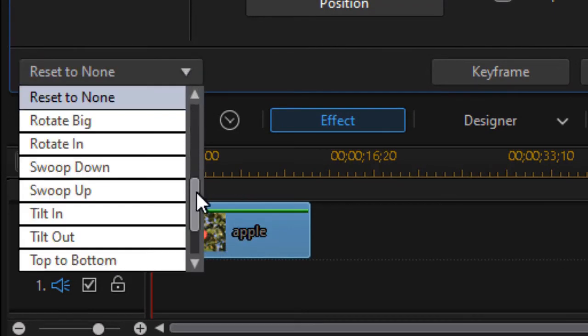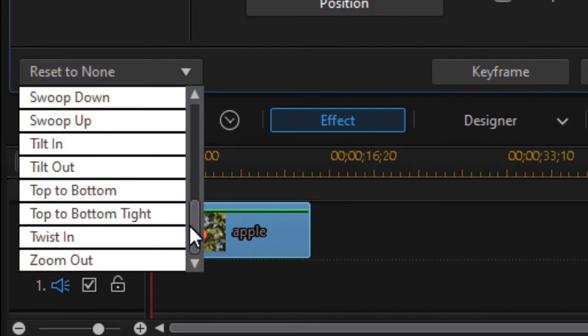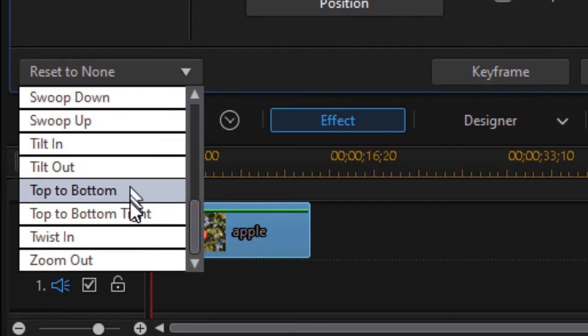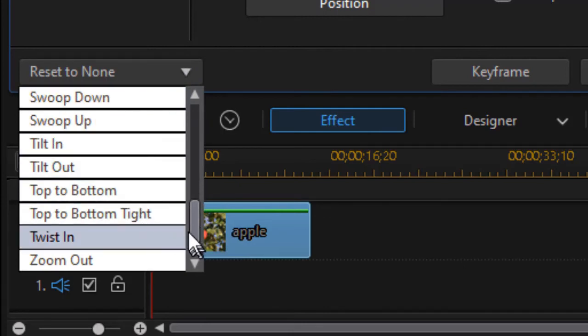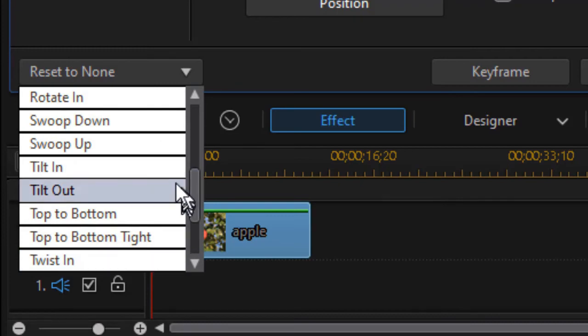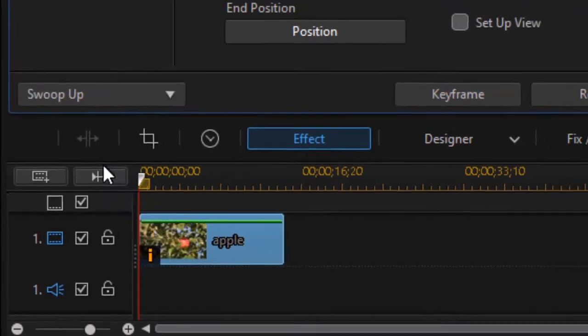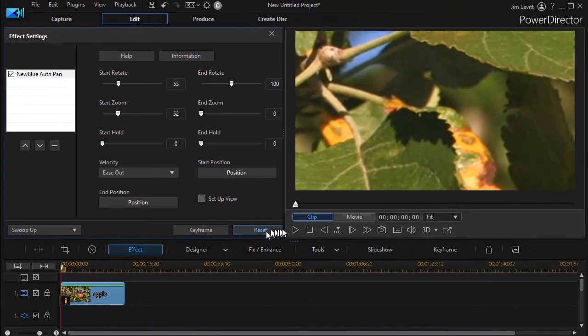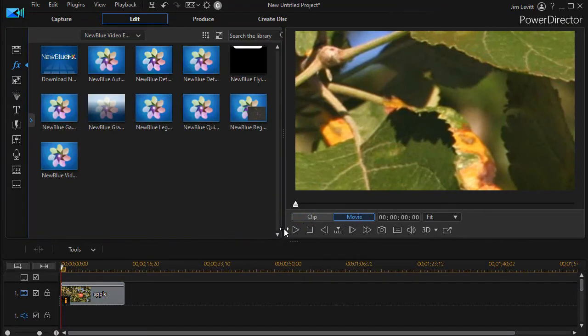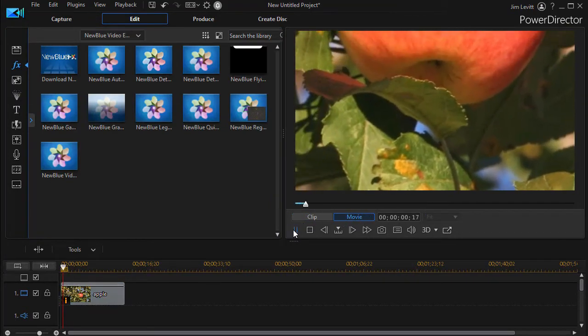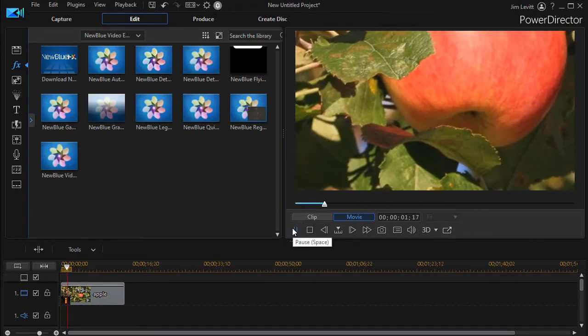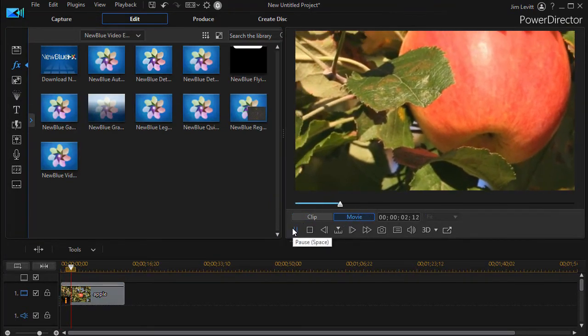I want to make sure everything is clear. I can tilt in, tilt out, twist in, zoom out, swoop up or down. Let's try swoop up. And click on our movie mode. And when we play this, these are some of the defaults.